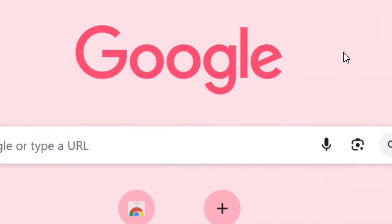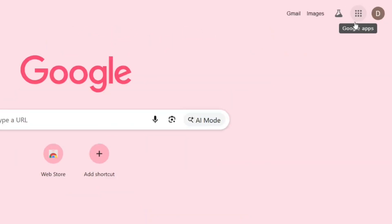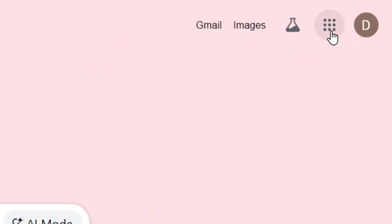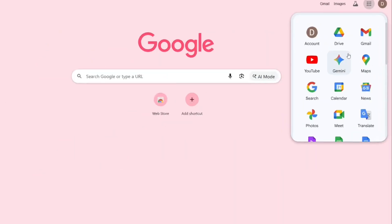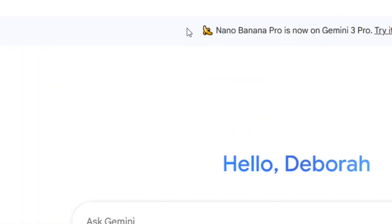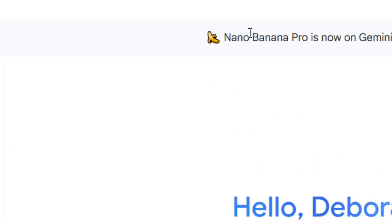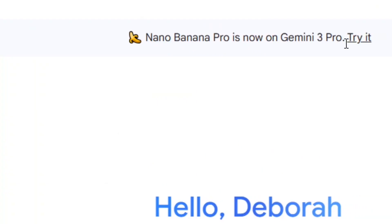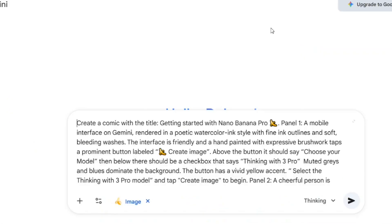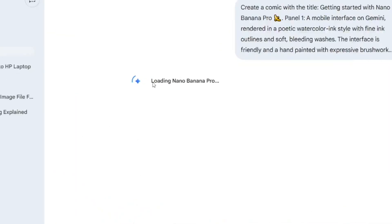All you have to do is go to Google, find your Gmail account, and come to where we have the Google Apps. Click on it, and you'll have the option to click on Gemini. When you click on it, Gemini is going to load, and you'll see a pop-up saying that Nano Banana Pro is now on Gemini — click 'Try it' and it will automatically load Nano Banana Pro for you.